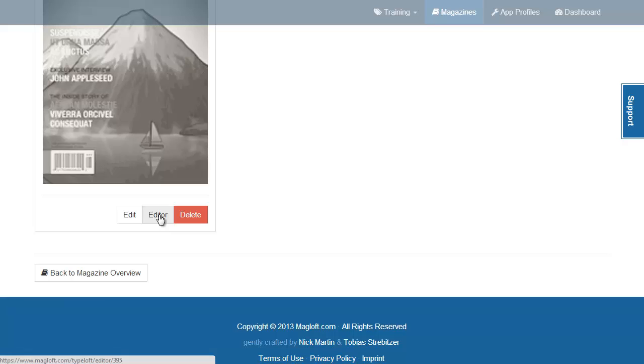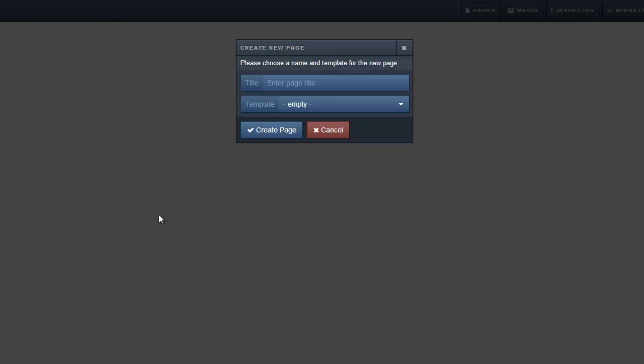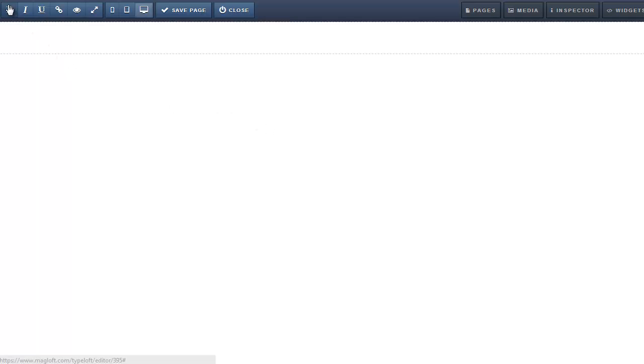Once created, click the editor button. Let's call our first page table of contents and select the blank template. Now you're ready to add your content. Let's have a quick look at the interface.